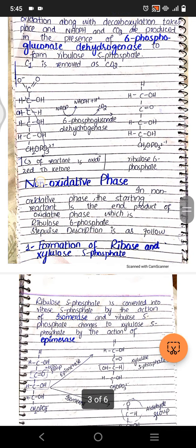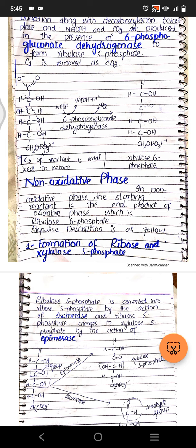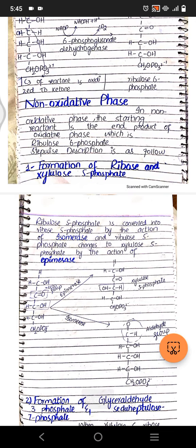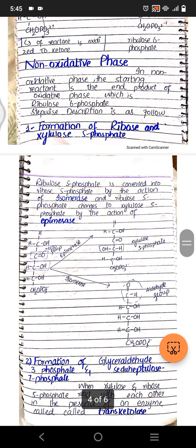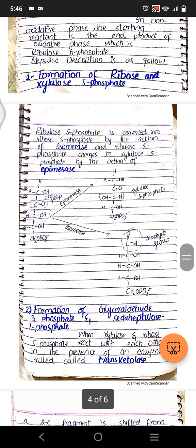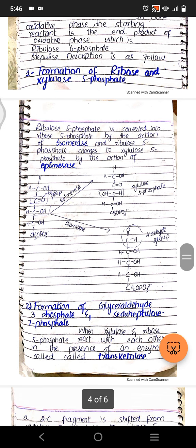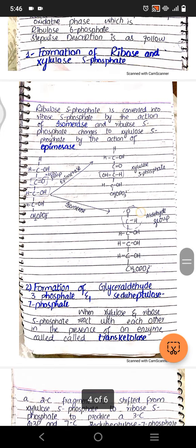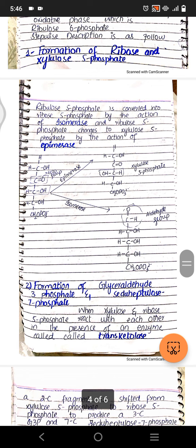In the non-oxidative phase, the starting reactant is the end product of the oxidative phase, which is ribulose 5-phosphate. The first step is formation of ribose 5-phosphate and xylulose 5-phosphate. Ribulose 5-phosphate is converted into ribose 5-phosphate by the enzyme isomerase — ribulose is the ketone form and ribose is the aldehyde form, so this is isomerization. Ribulose 5-phosphate is also converted into xylulose 5-phosphate by the enzyme epimerase — that is epimerization.